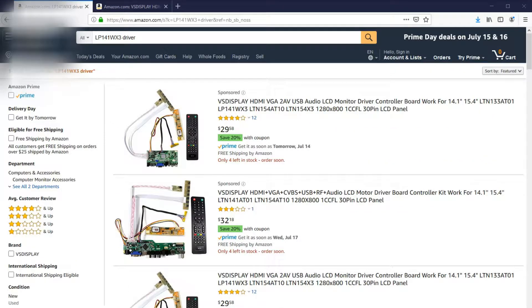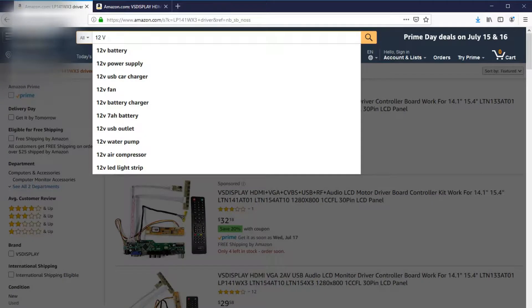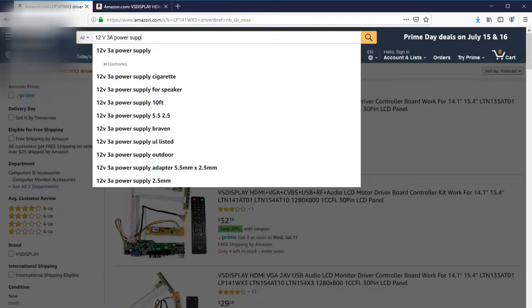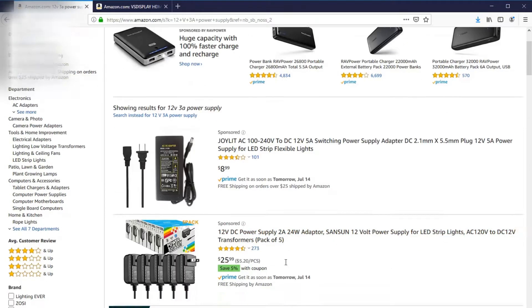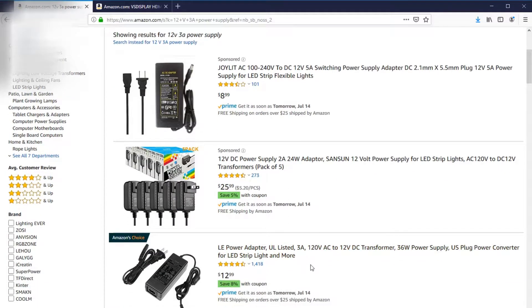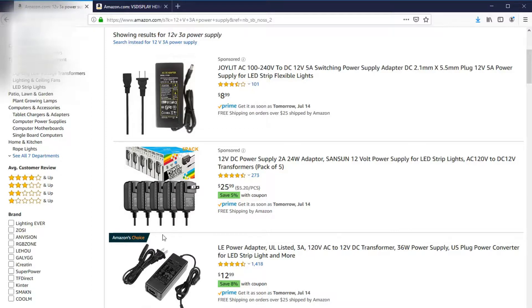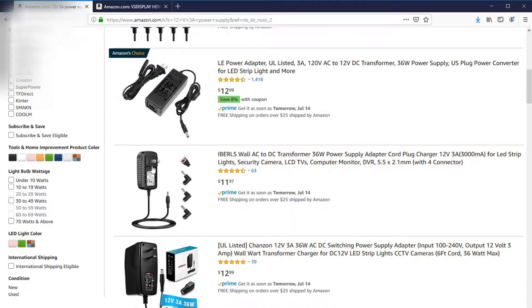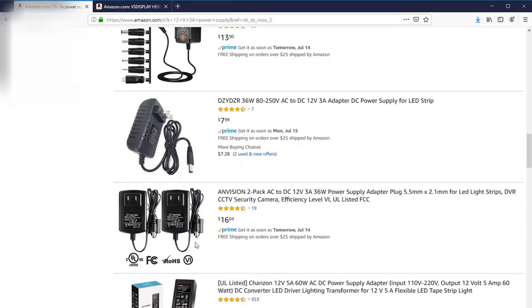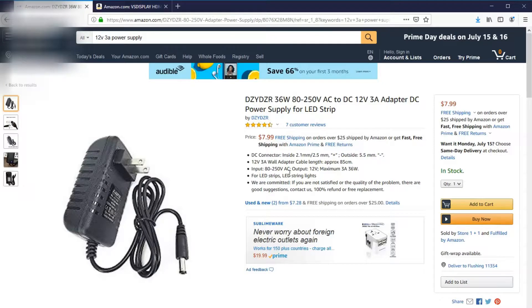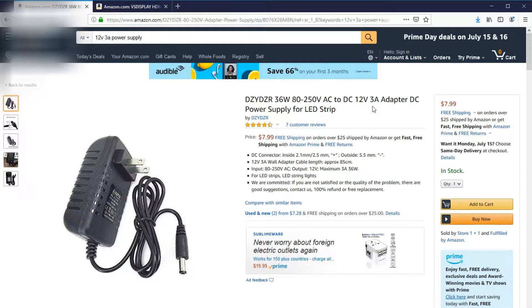Then the next item I need to buy is a 12V power supply. I try to find the kind that looks like a wall wart that plugs straight into the wall, instead of the kind that looks like a laptop power supply. This looks good to me. So 12V 3A.